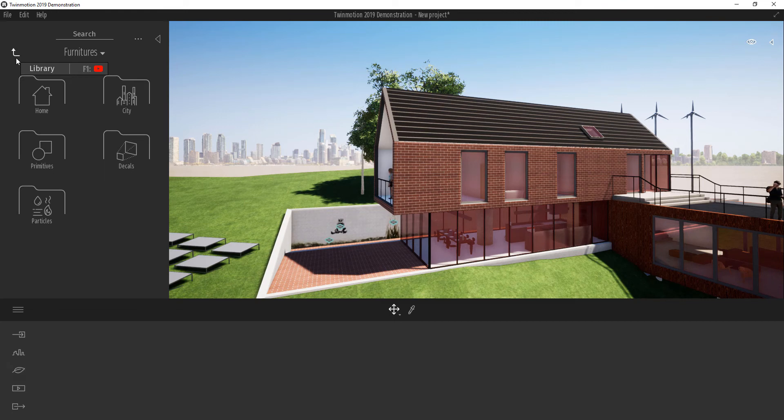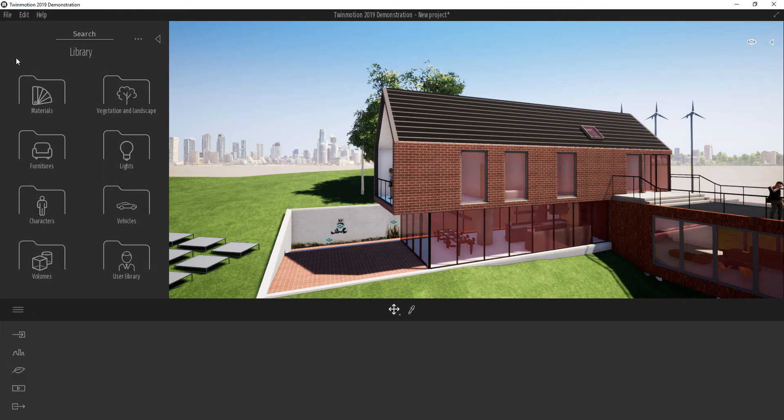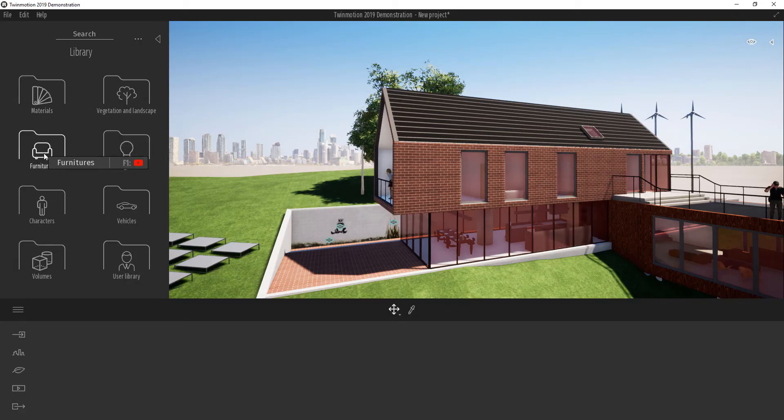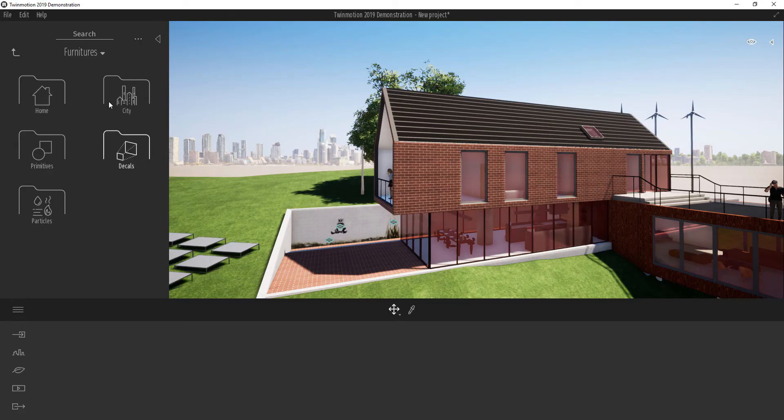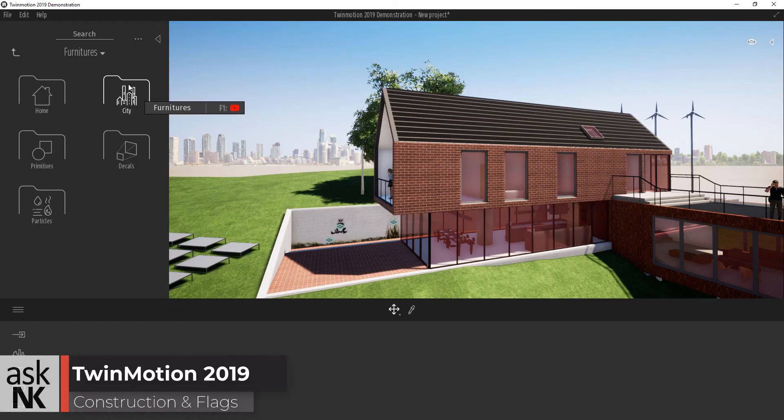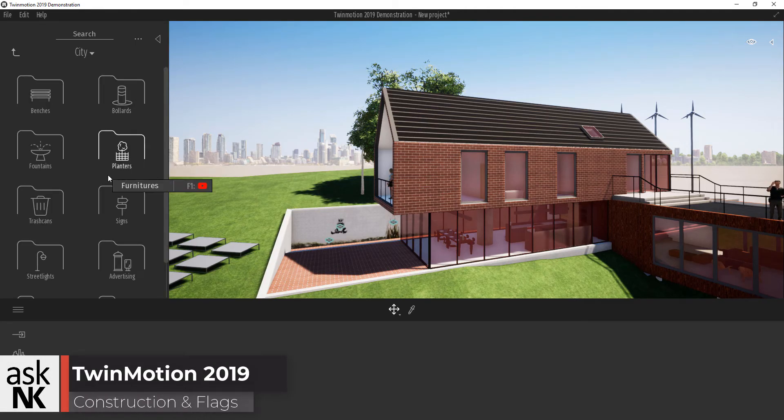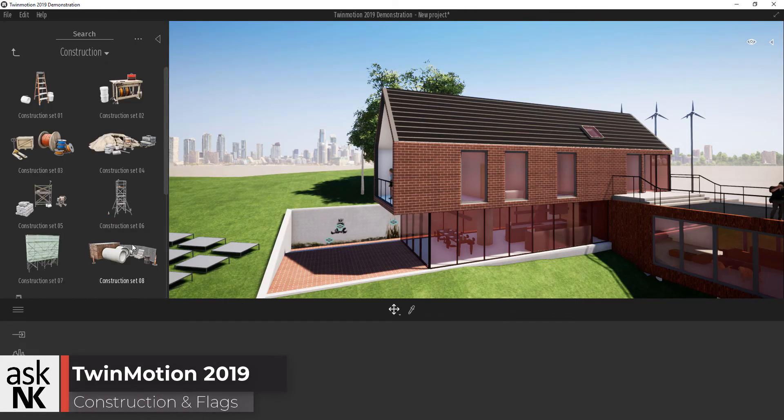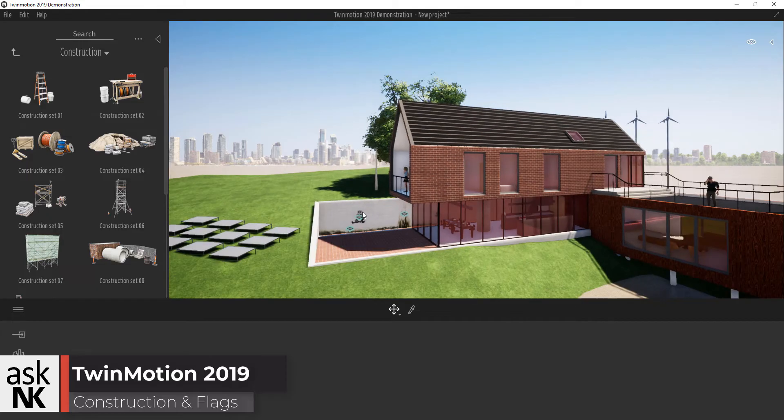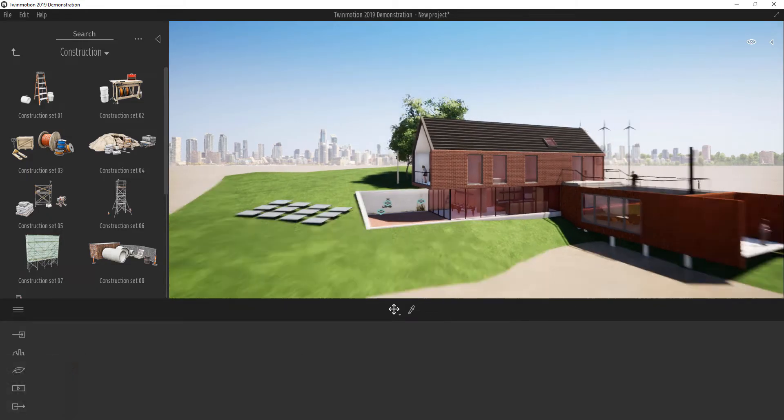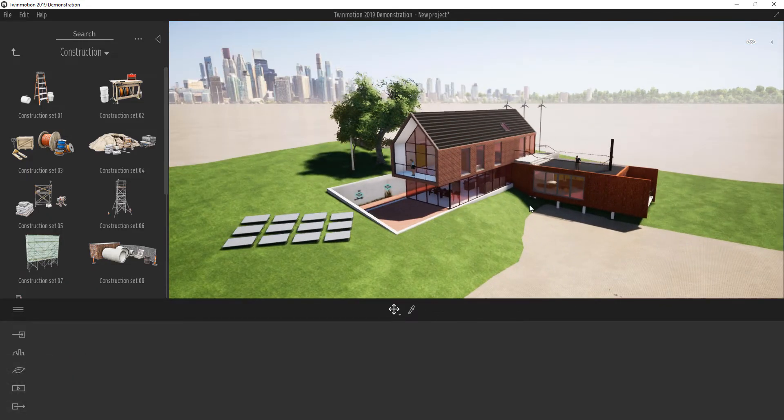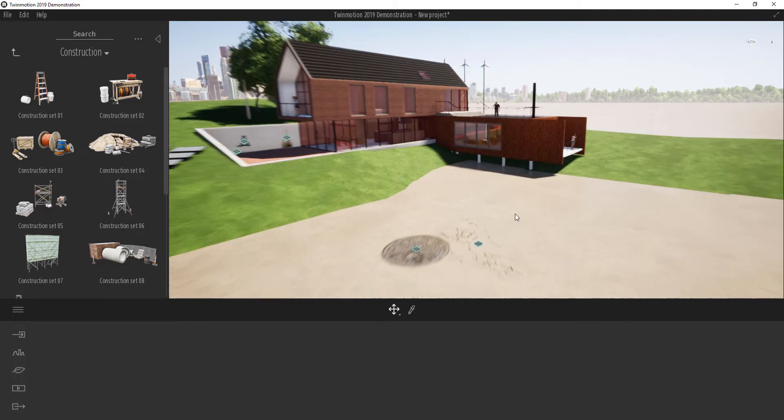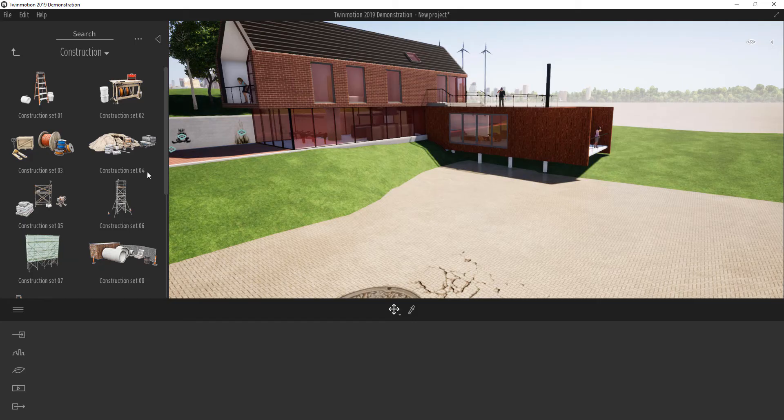One of the things we're all grateful about is the construction stuff. If I come over to furniture where we left off and come back to city and scroll down, we have construction stuff now. These construction items are so nice because we can bring them as one piece and choose to split them around.